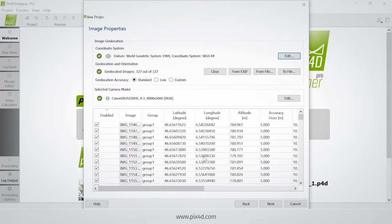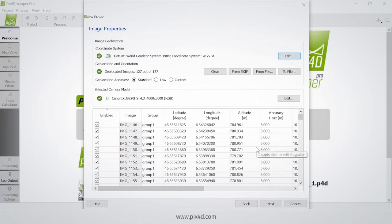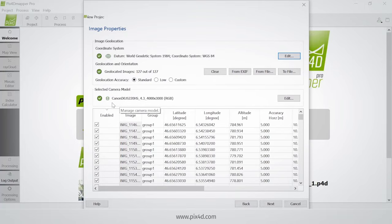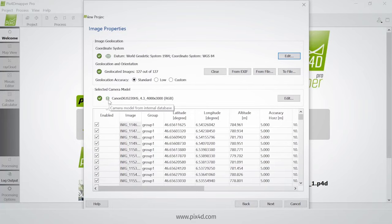As you can see, there was geo information — geotags in my images — so the information is loaded automatically. The correct coordinate system is also loaded automatically. The camera model was in our database, so the information concerning the camera model was loaded automatically. If this were not the case, the information would be read from the EXIF. But since my camera is in the database, I can just click next.